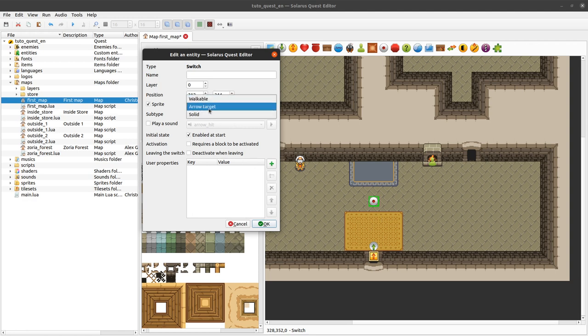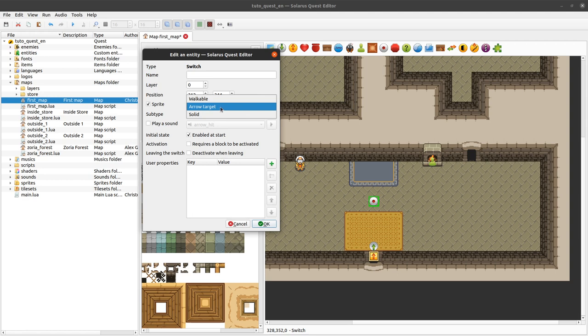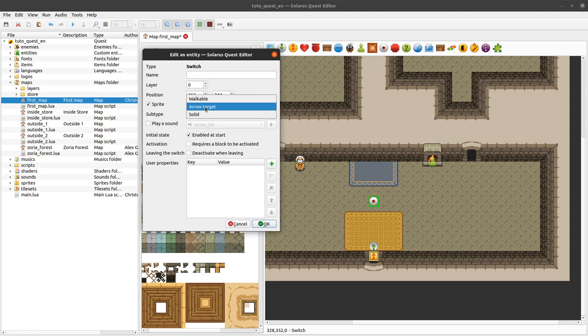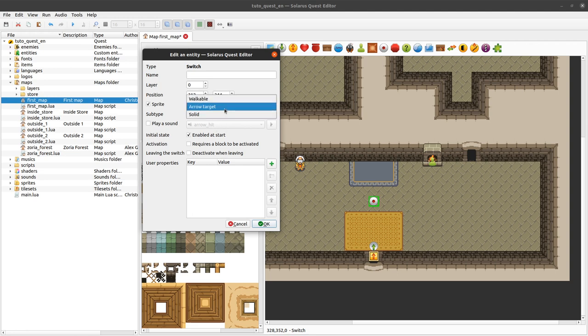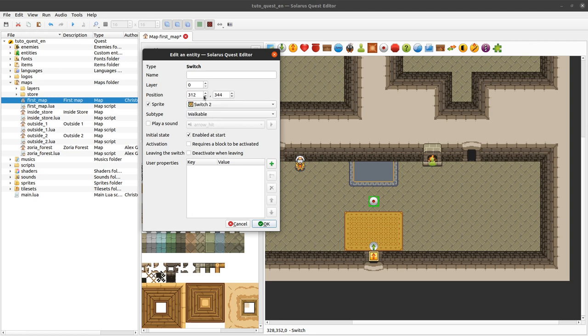The third one is arrow target. This is more for legacy reasons. It was useful back when Solaris only had built-in bow and arrows and when it was not possible to implement those in Lua. It still exists for compatibility reasons but you probably don't need that.